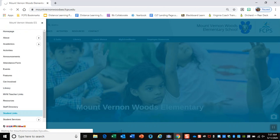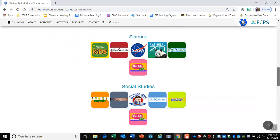We're going to be using a program called Scratch. Scratch is down in the technology section — it's the one with the cat on it. Click on Scratch.